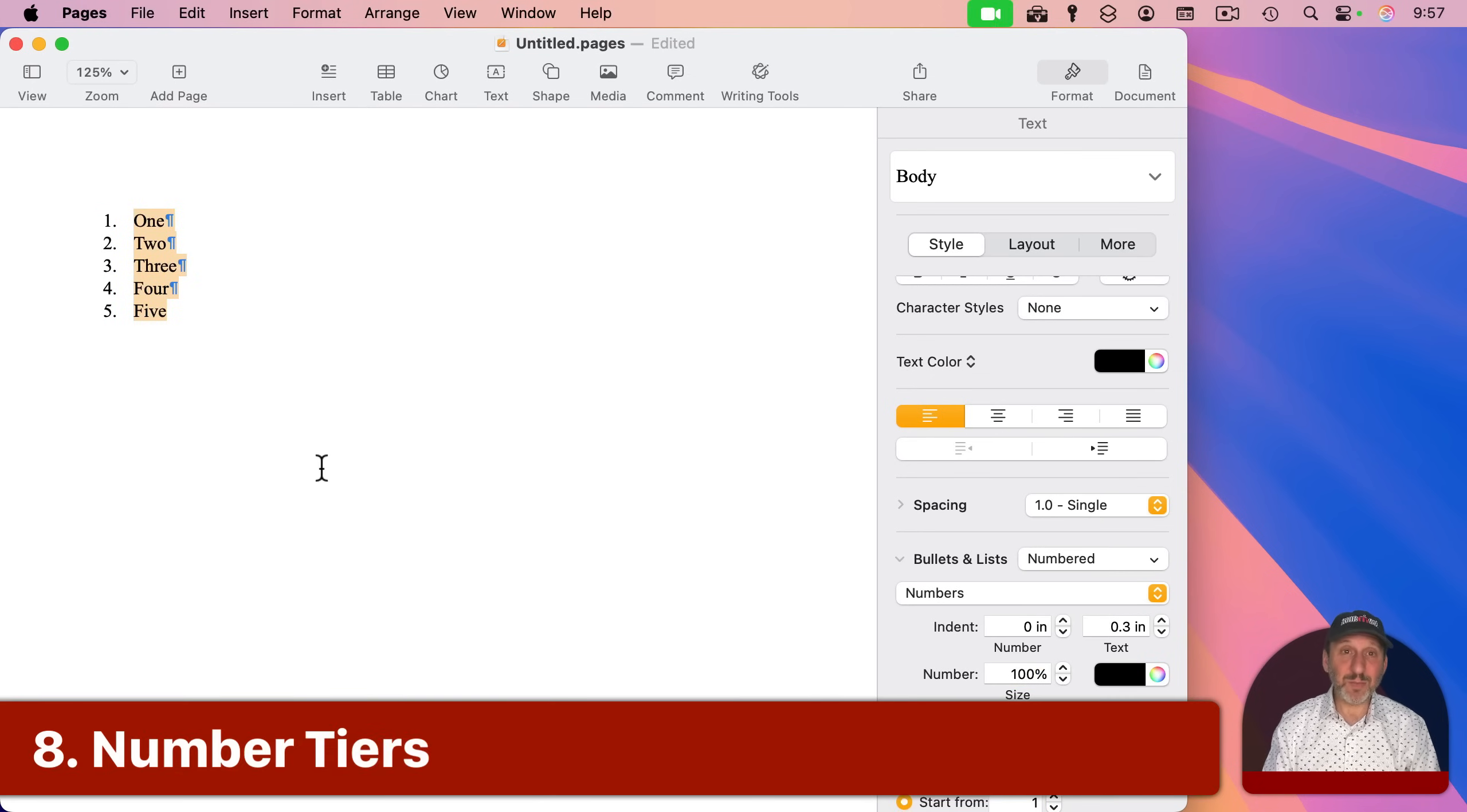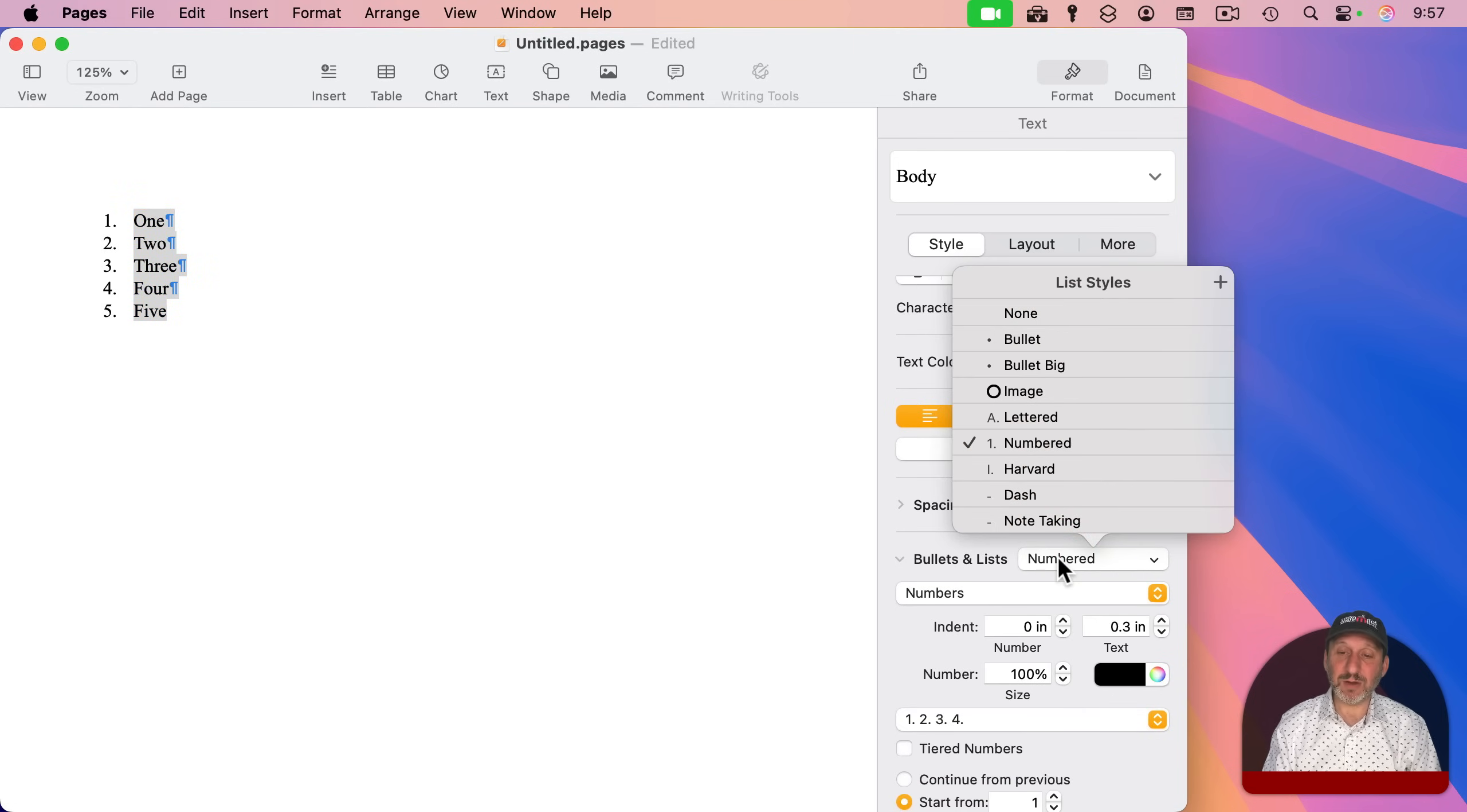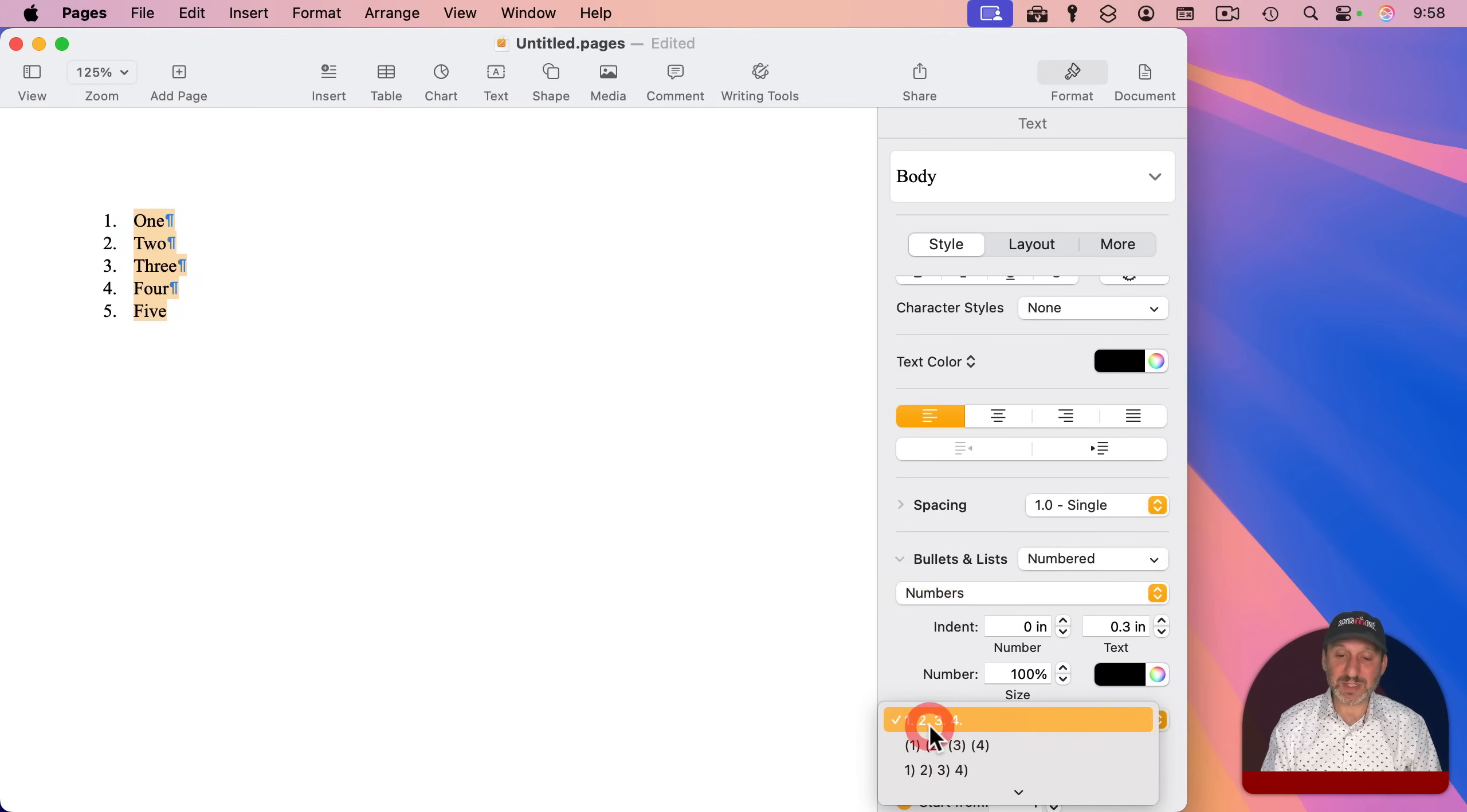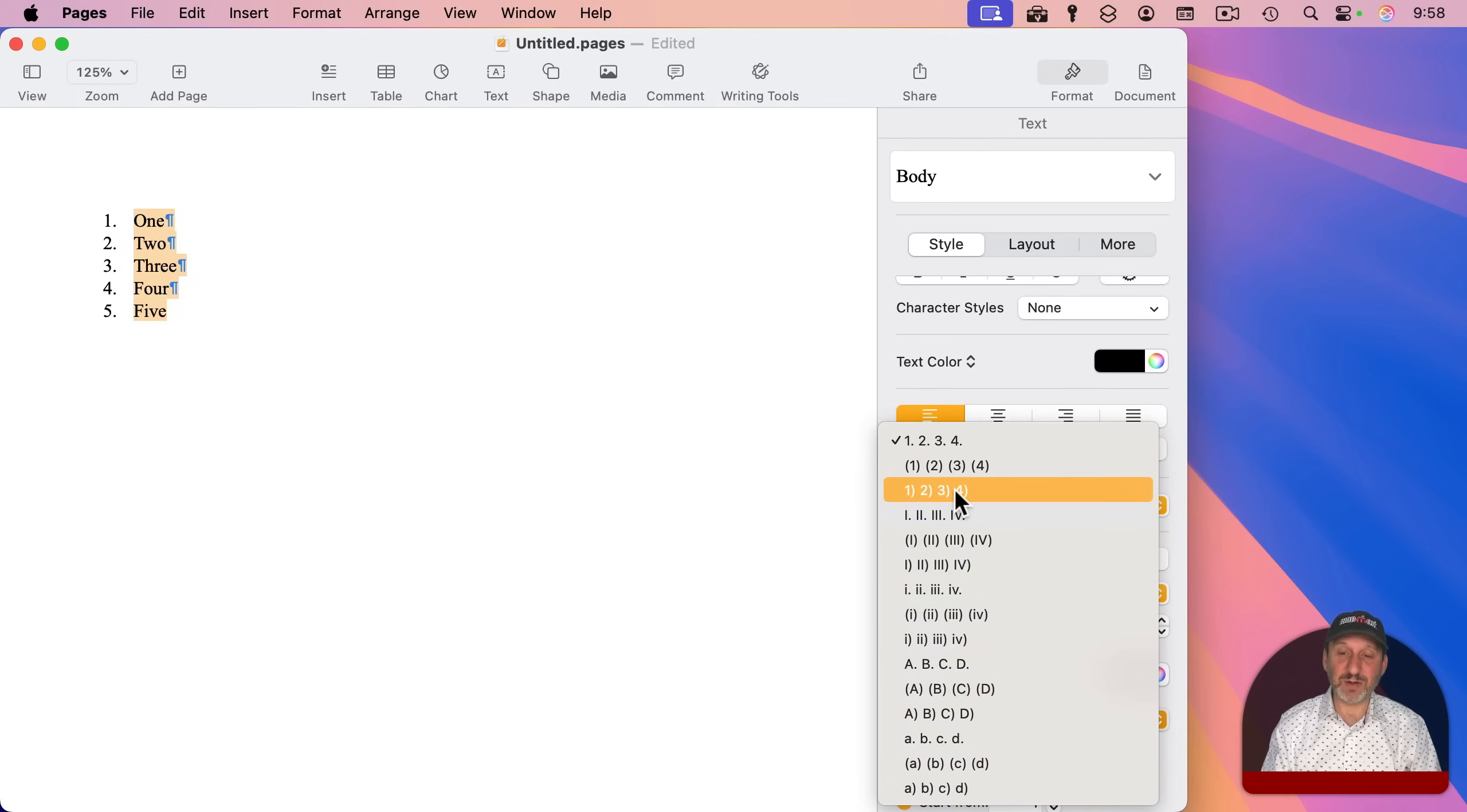Now, when dealing with numbered lists, you actually have a lot of different options. For instance, just look at the main styles here. You've got numbered, you've got lettered, you've got Roman numerals. For instance, if you have numbers selected here, you can actually select all these different styles here.